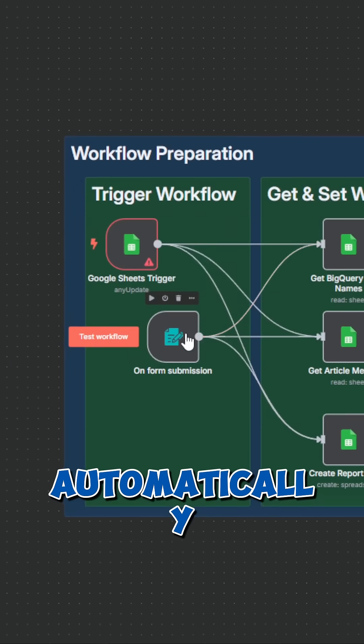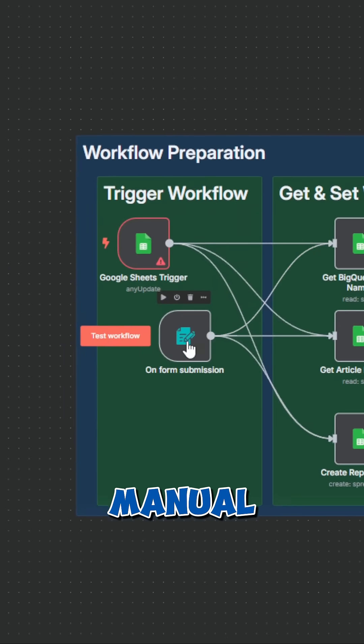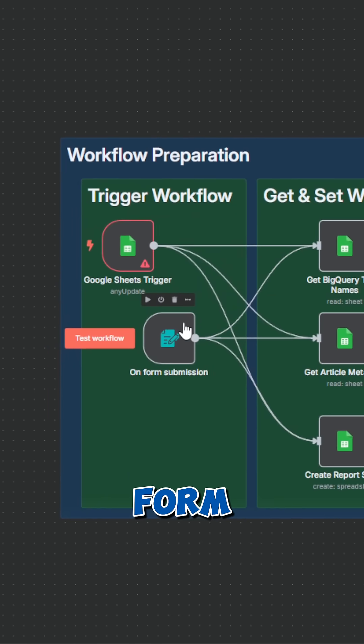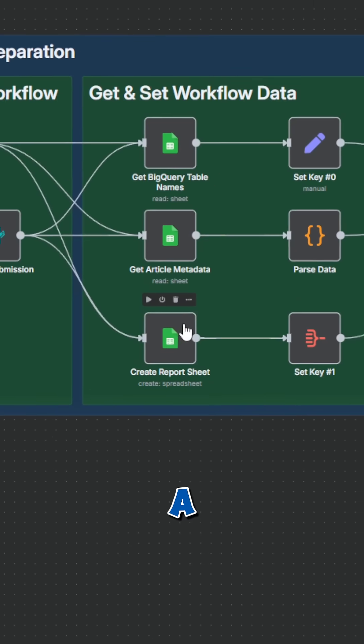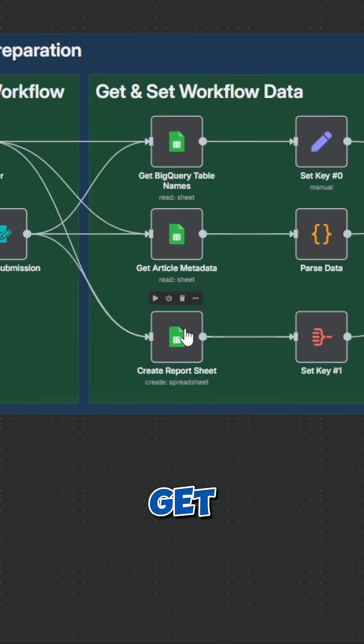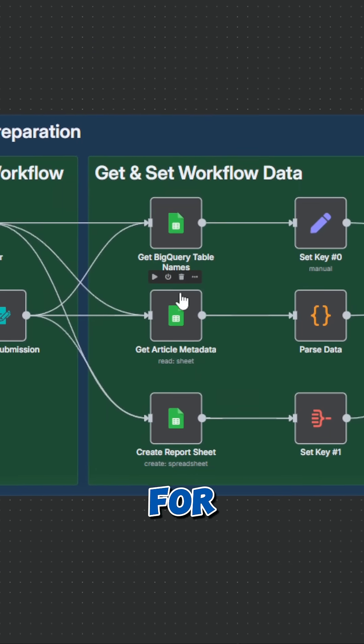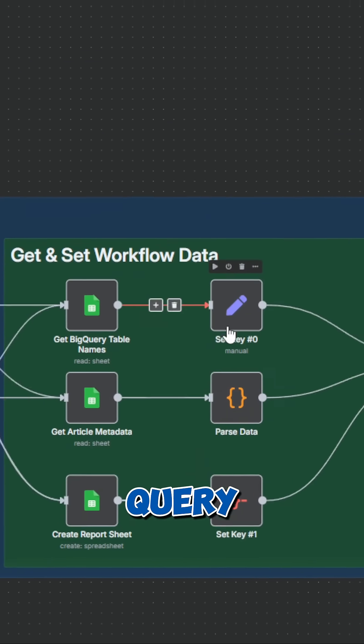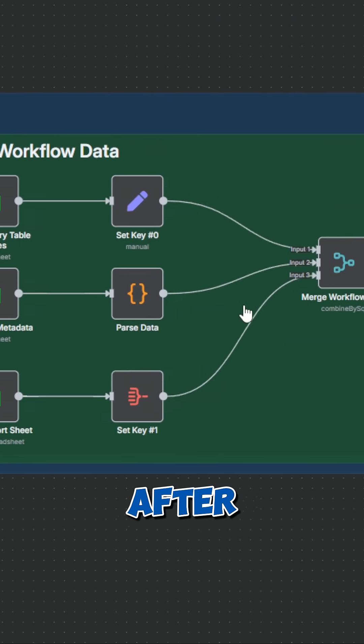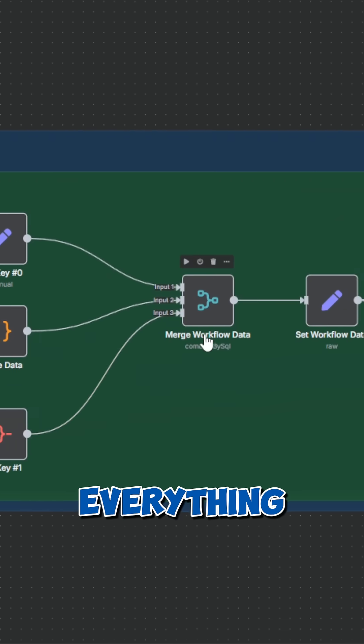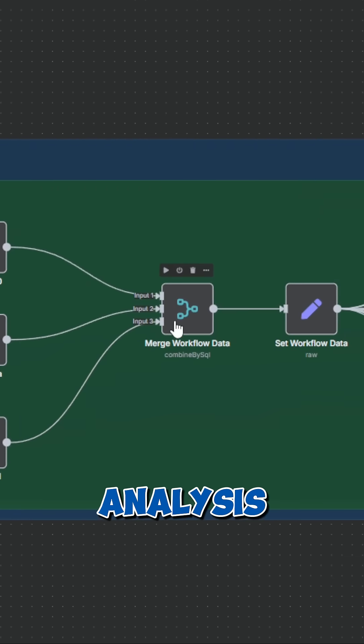The workflow starts completely automatically or manually by filling out a form. First, we create a report sheet and get required metadata for our articles and BigQuery tables. After that, we prepare everything for the upcoming analysis.